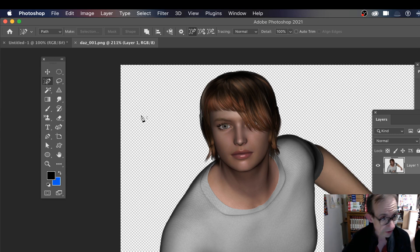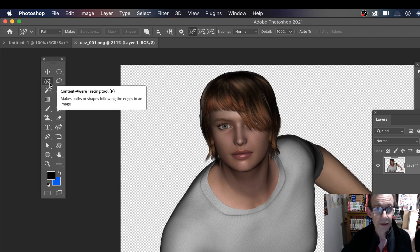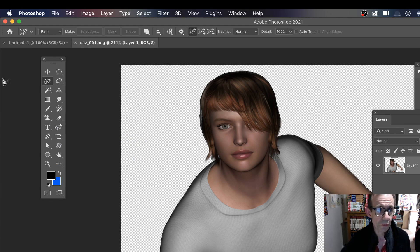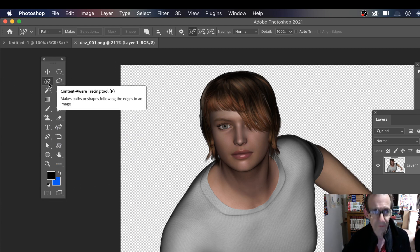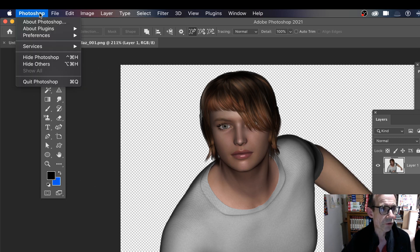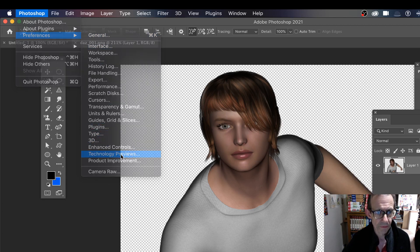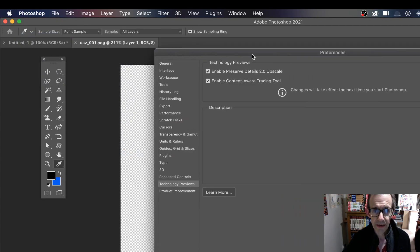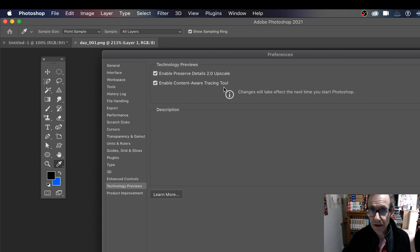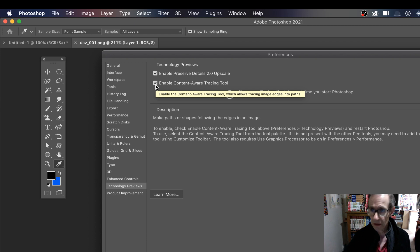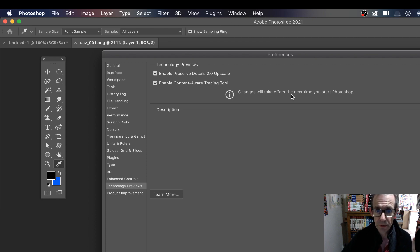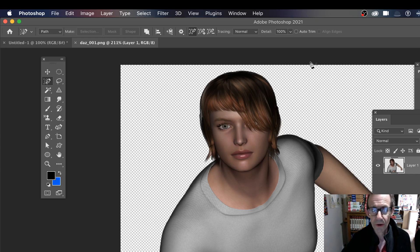First, just see the tool over here - this could be in a different position depending on your toolbar if you've edited it. To get it in the first place, go to Photoshop Preferences and go down to Technology Previews. You'll see an option: Enable Content Aware Tracing Tool. Put that on and click OK, then restart Photoshop because changes take effect the next time you start it.